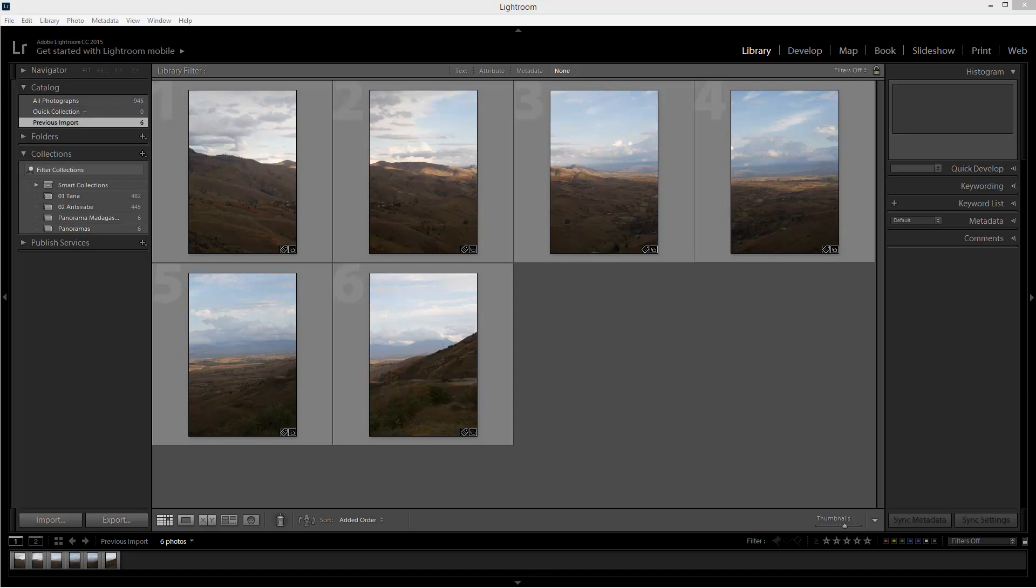Now one question I get asked reasonably frequently is how to create panoramas rather than using a smartphone. Of course we can use a digital camera. So here I was standing in front of a very wide landscape and I ended up shooting six frames. So here are some tips for shooting a panorama and I'll show you how to process it using Adobe Lightroom.